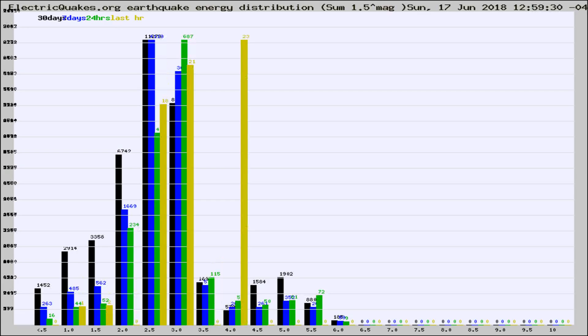Different colored columns are for 30 days, 7 days, 24 hours, and the last hour.